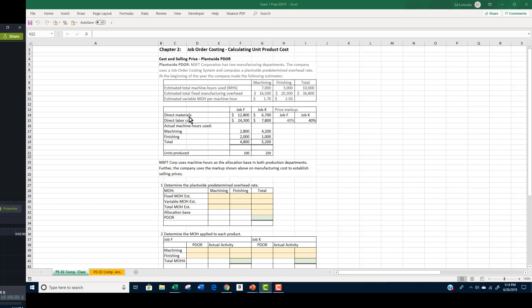At the beginning of the year, estimates are made on machine hour use, total cost of fixed manufacturing overhead, and variable manufacturing overhead per machine hour. MSFT Corp. uses machine hours as the allocation base in both production departments. Further, the company uses a 40% markup on manufacturing costs to establish selling prices.